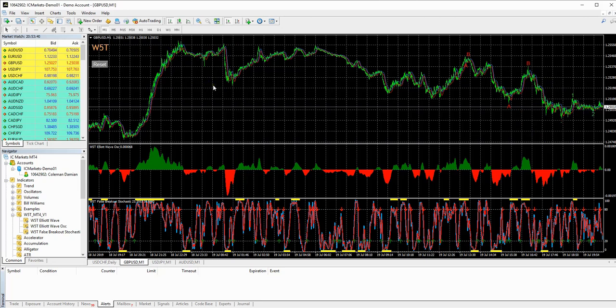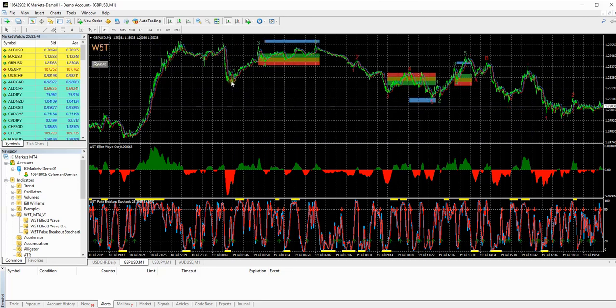If you want to do a bit further back, click reset again. And then we go back perhaps here. And then you can see the pullback zones are kicking in.